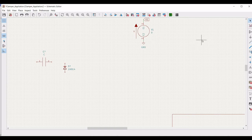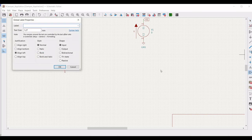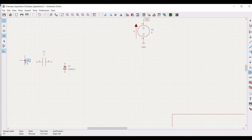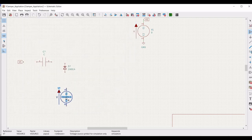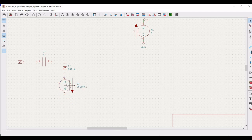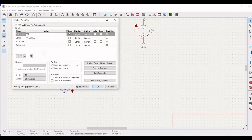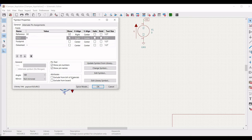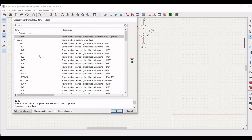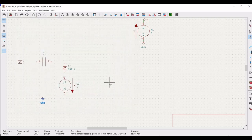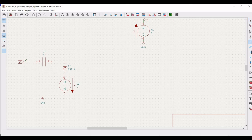Click on wire and connect the voltage source V1 to the global label and the negative terminal to the ground. Next, place the global label V1 across the capacitor as shown in this tutorial. Place a second voltage source and right click on properties. Connect the label V1 to the capacitor and the other end of the capacitor to the diode.